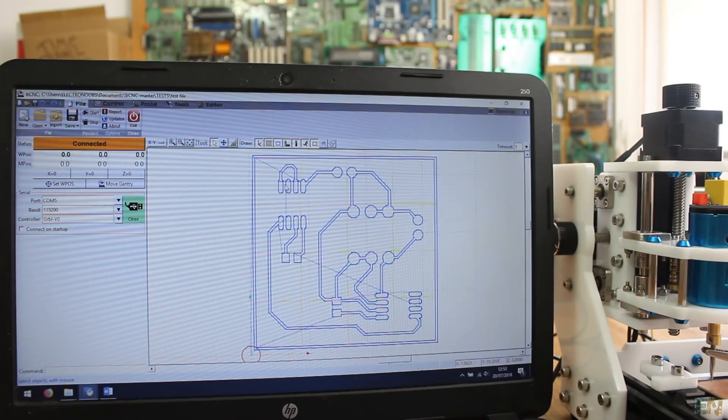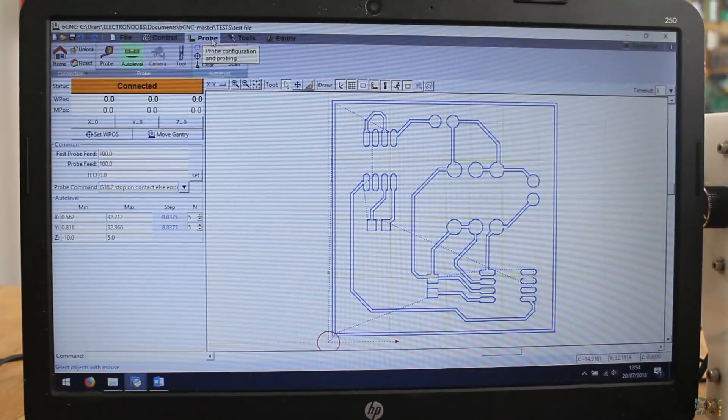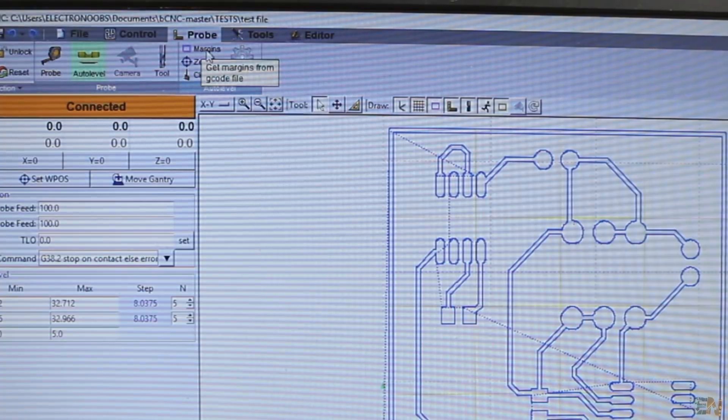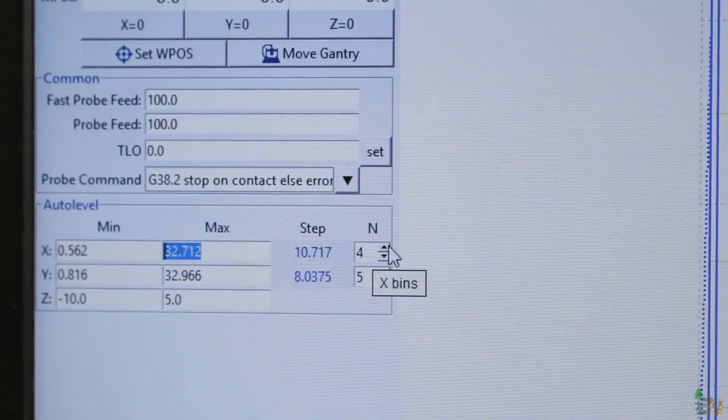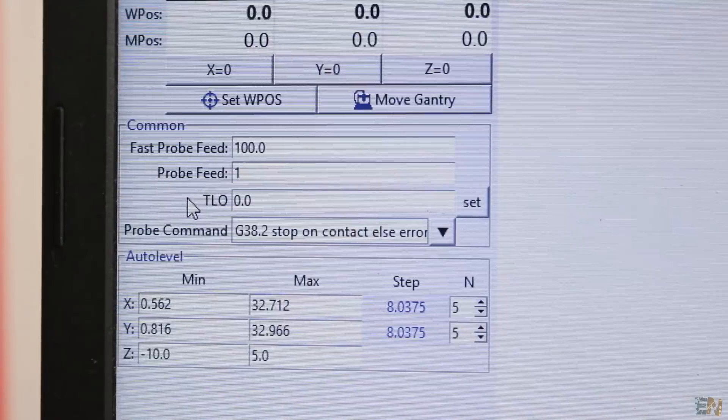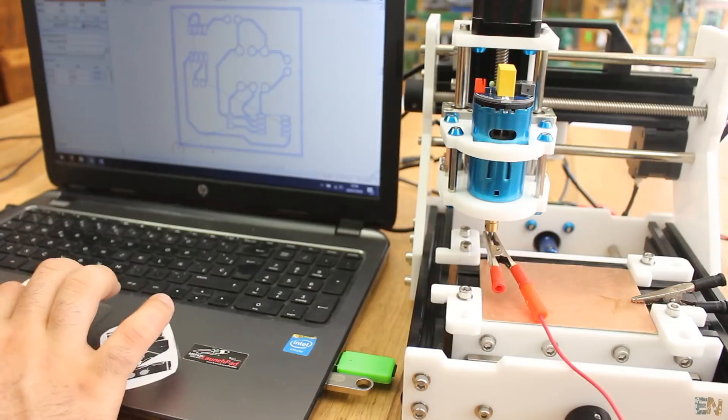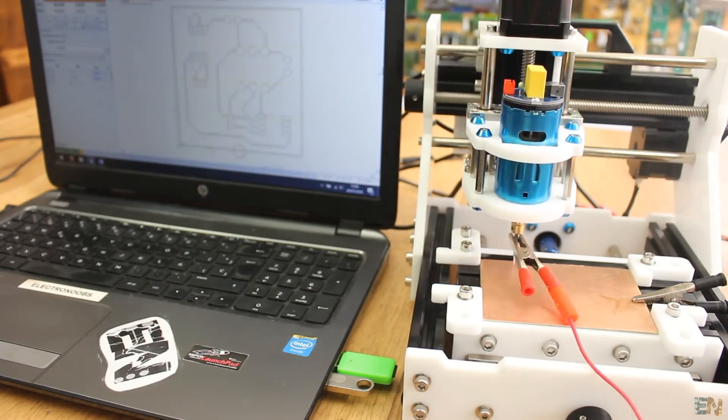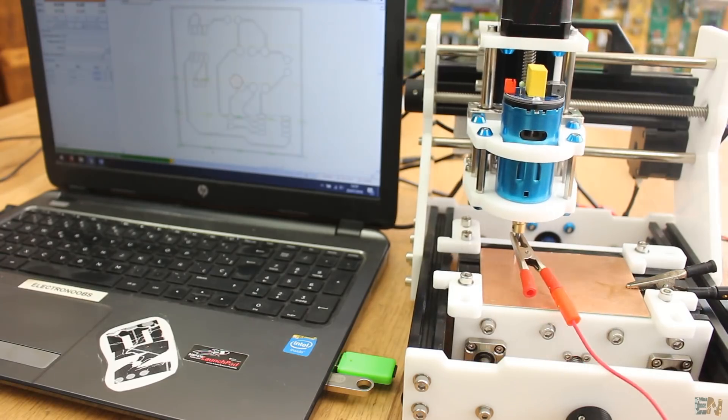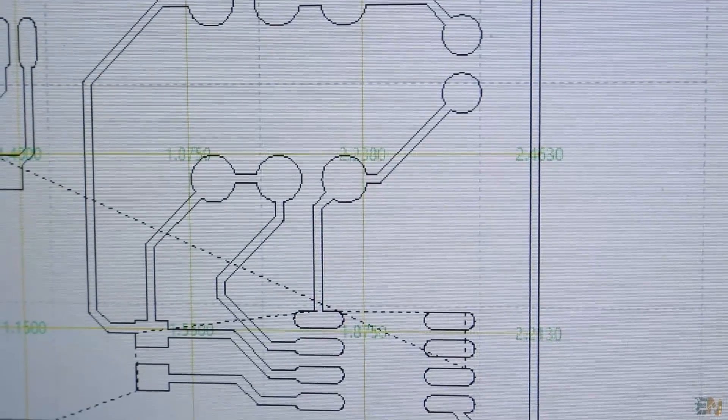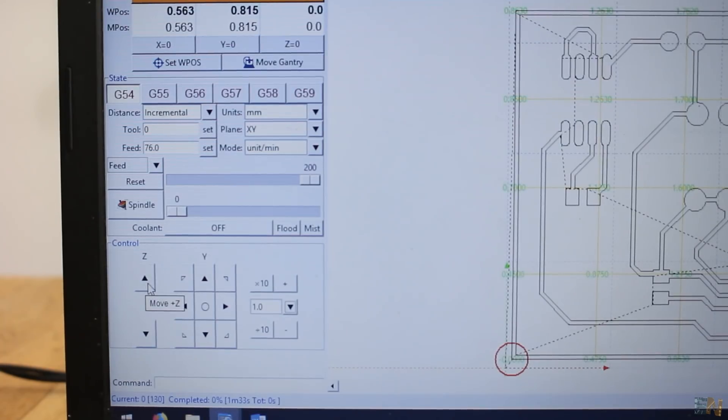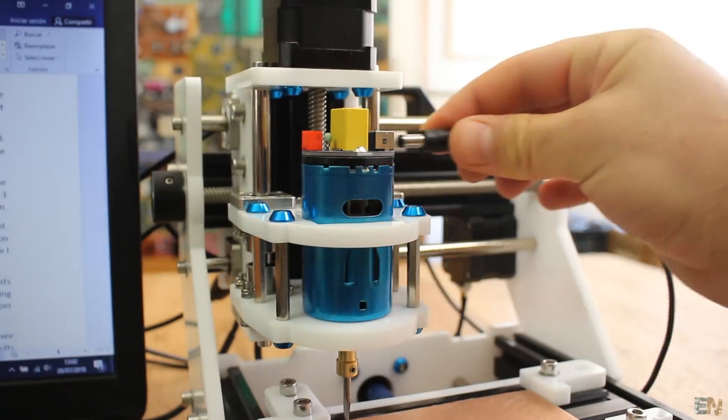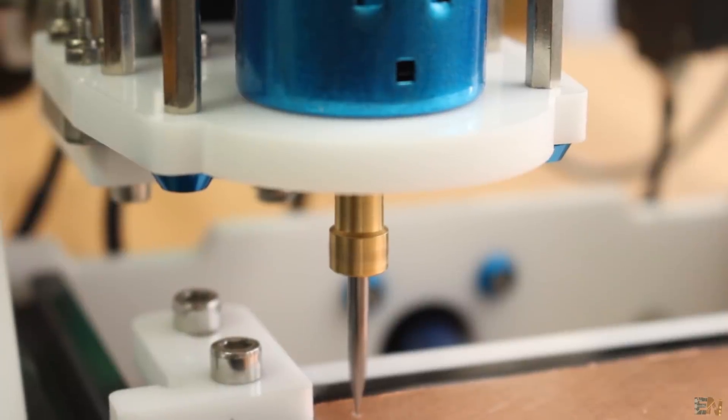Now let's level the board. Go to Probe and select Auto Level. Now select here margins to define the printing size and then set the interval for the probing process. My first example would be around 3 by 3 centimeters and I will select 5 intervals for each direction. Select the feed rate for the motors and click the Scan button. The machine will start scanning the board and the error values will be printed on the screen for each point. This might take a while. Once finished, click the Zero button and we are done. I go up 1 millimeter on the Z-axis to make sure that I won't touch the board.